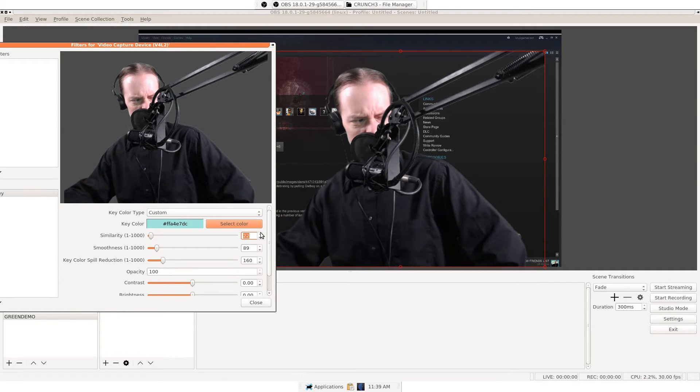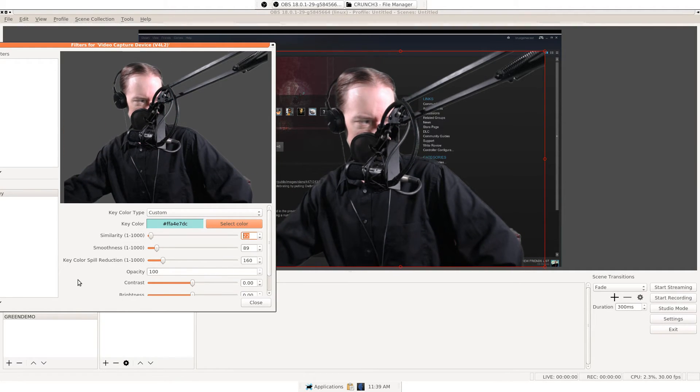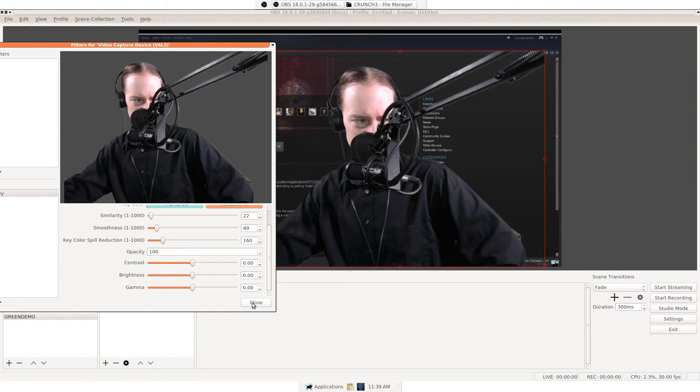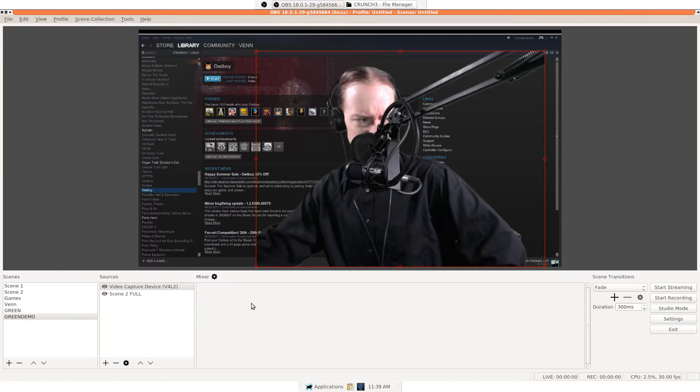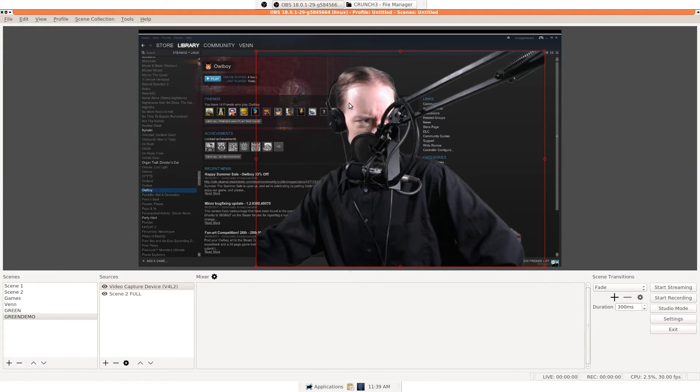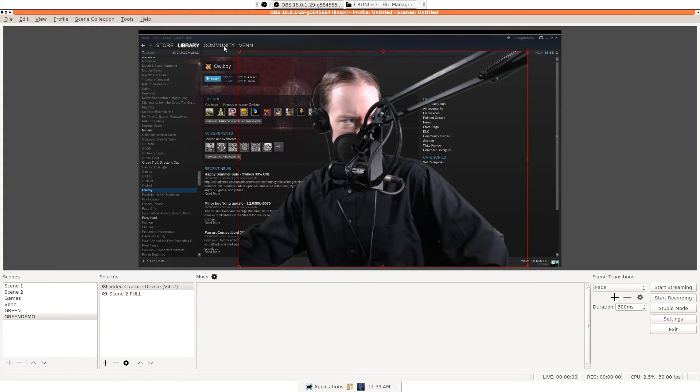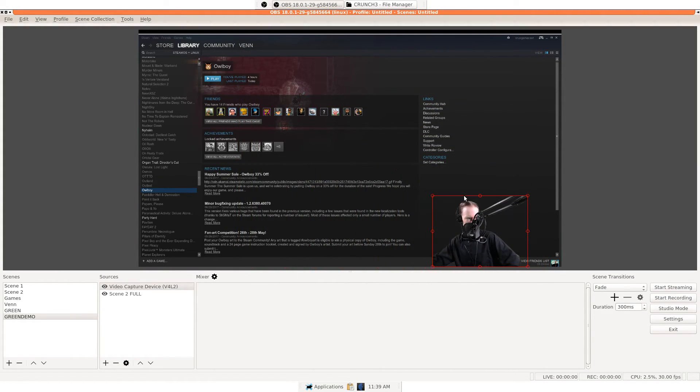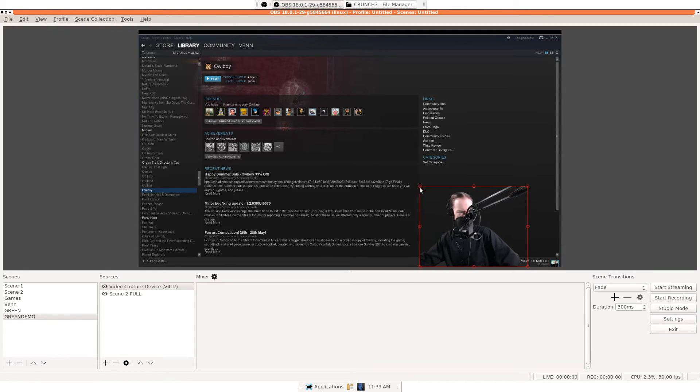All right. Again, we're not going for perfection on this one. Let's put that in and take ourselves down at the bottom.